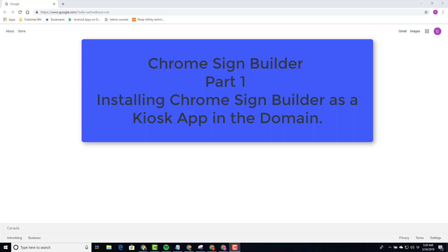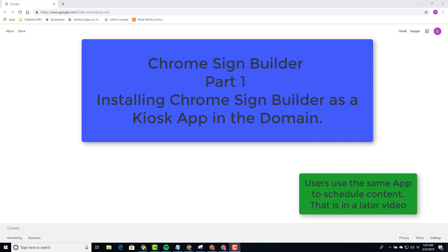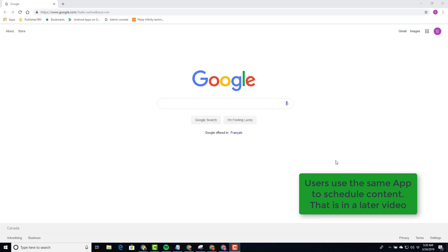Welcome, today we're going to look at Chrome SignBuilder. To install Chrome SignBuilder, let's login as SuperAdmin.